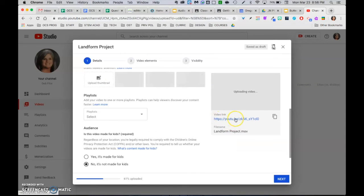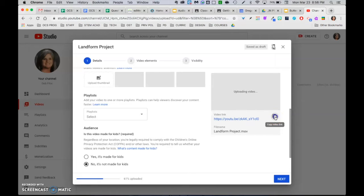You'll see over here, this is only one of the locations that you can grab the link. And if you click that, it will copy it to your clipboard.